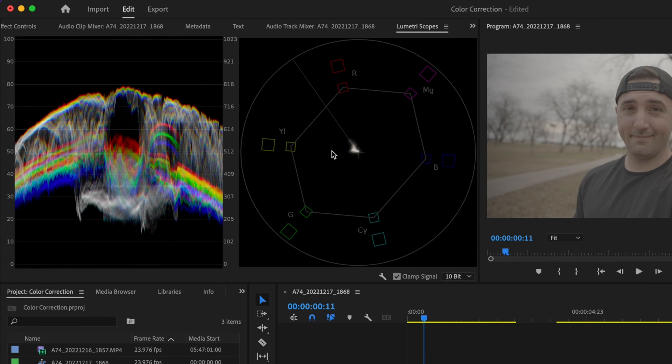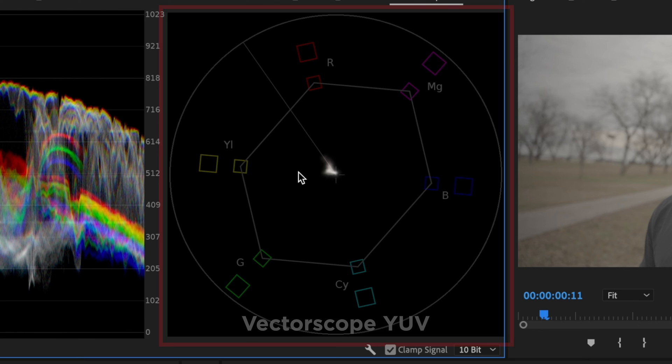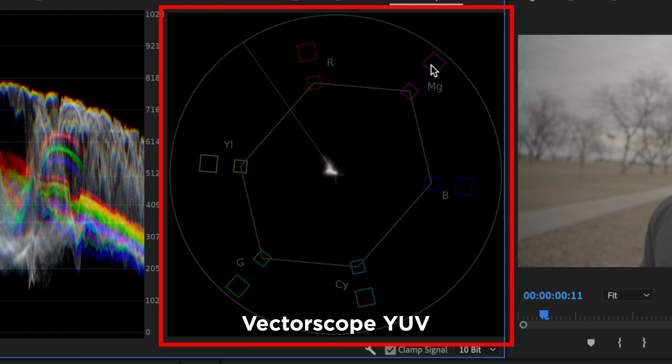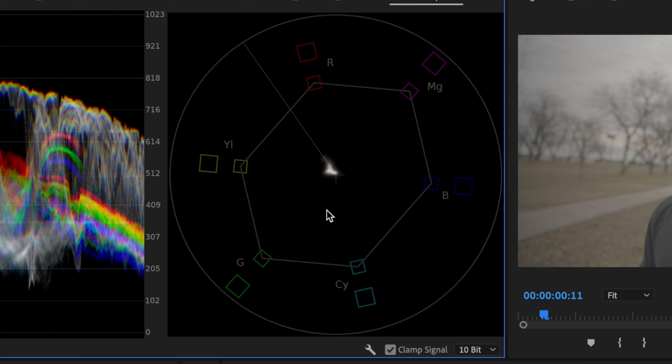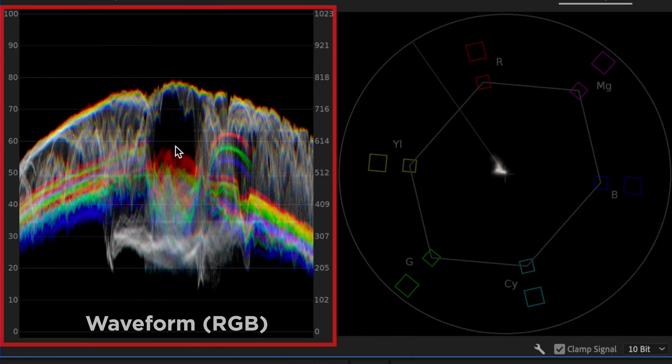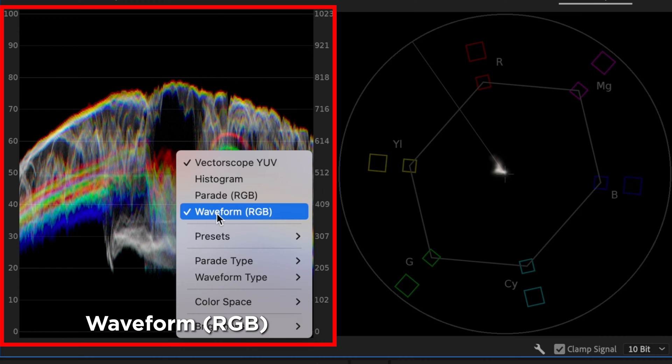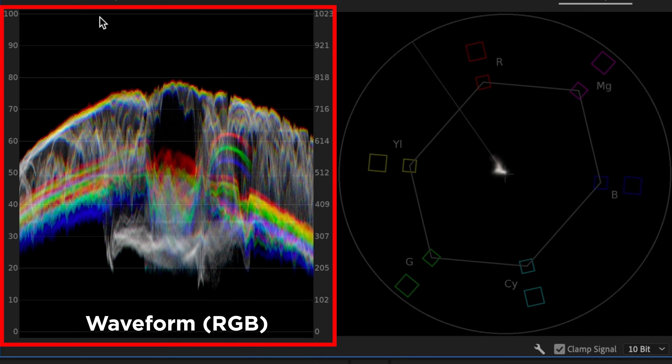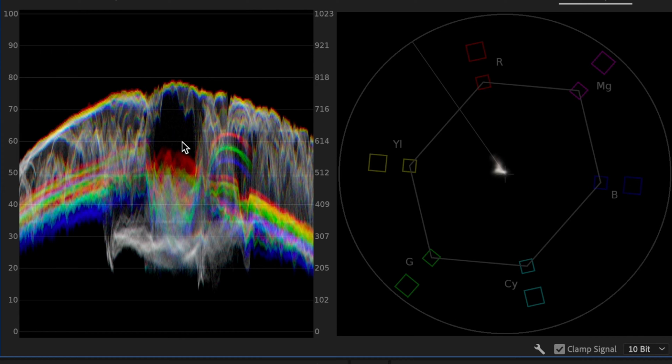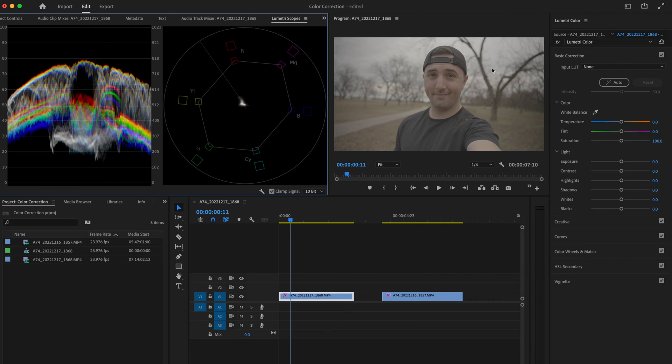Over here, I have the Vector Scope YUV scope that I'm using to check on my skin tones as well as to see if my colors are over or under saturated. Then I'll use the Waveform RGB just to see how far I can push my colors and use it as a guide to check that my exposure is good. These scopes give me a scientific way of measuring what my colors are actually doing instead of just relying on my eyes.